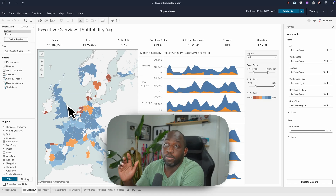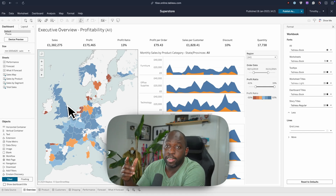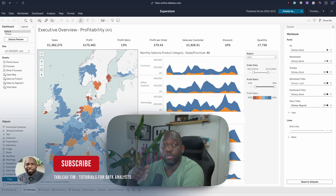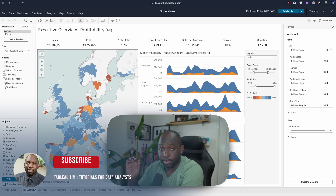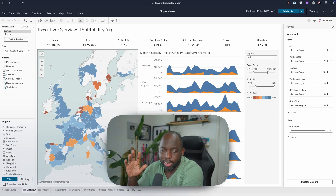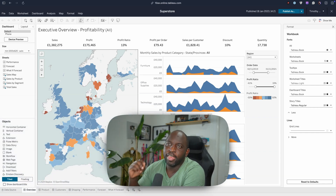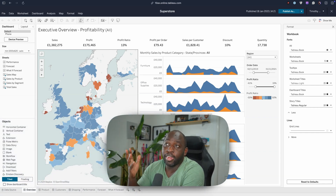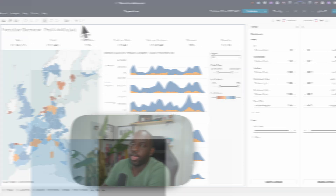Google Fonts is now supported inside of Tableau Cloud Web Authoring. It's specifically Web Authoring — I think that's part of the sort of technical ability here. But nonetheless, I'm here in Web Authoring.